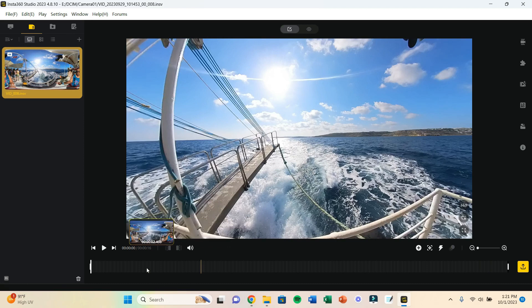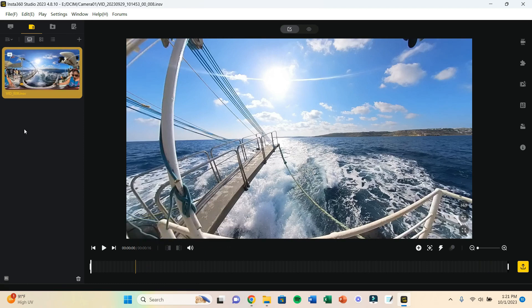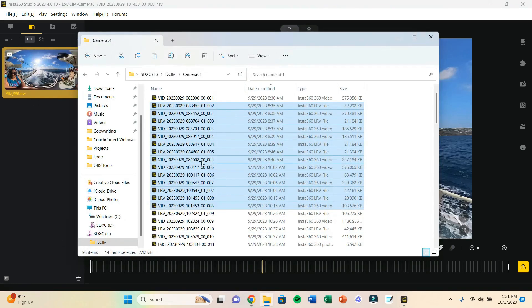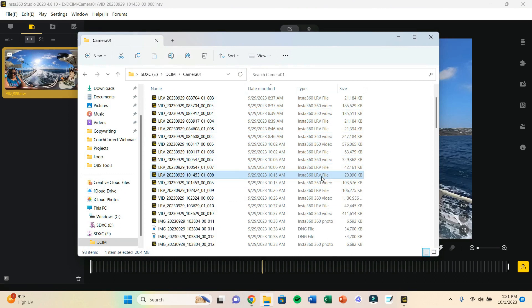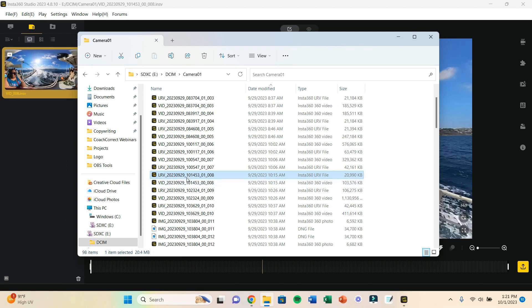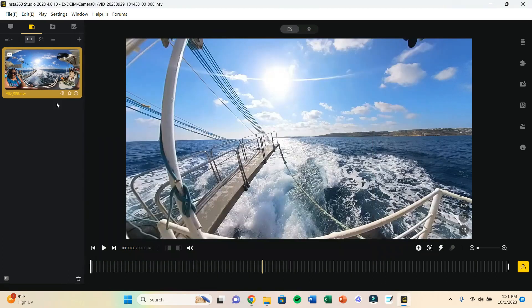So you want to make sure that anytime you're adding a video that you do add both this LRV file here as well as the 360 video. You'll notice that you have two files that basically have the same name, just a different file type. So you want to make sure that you always select both files that correlate with each other. That is going to be the first thing.